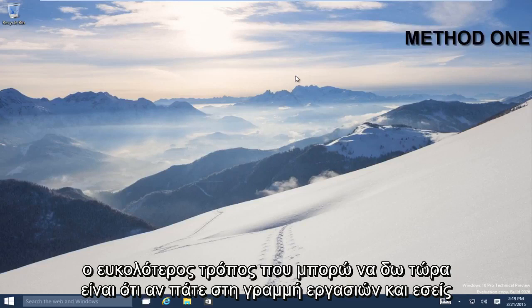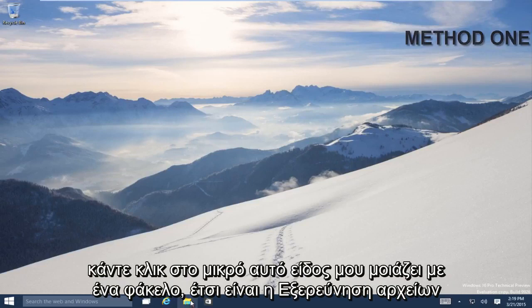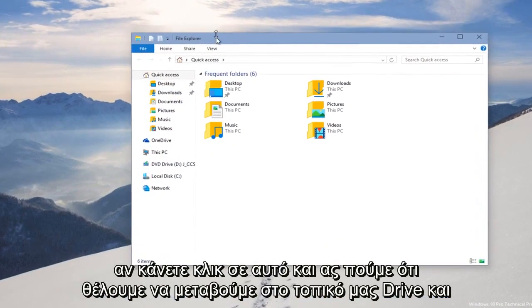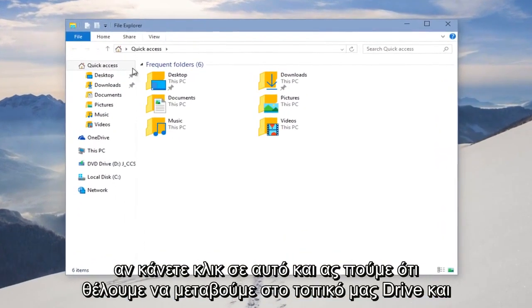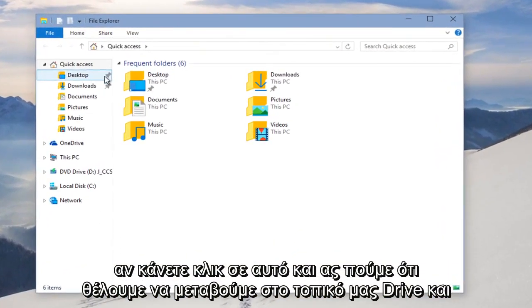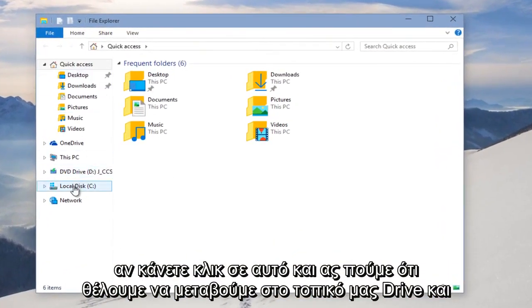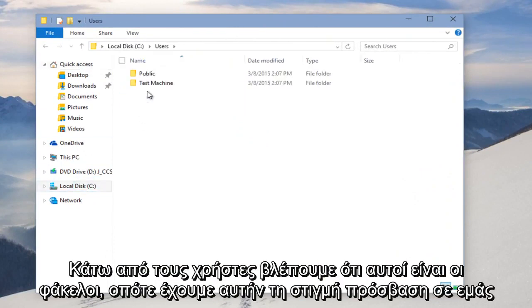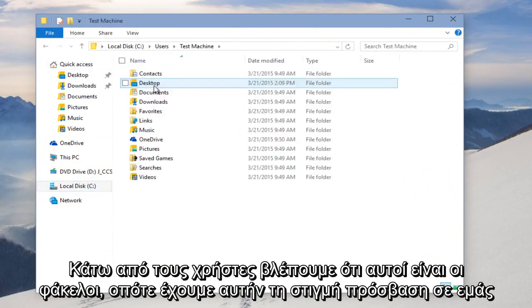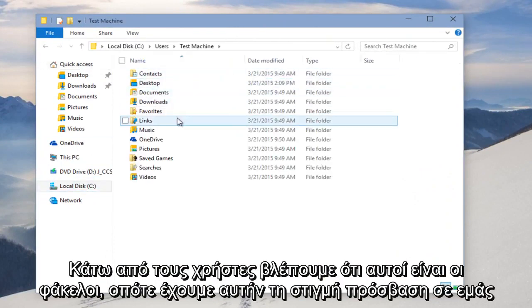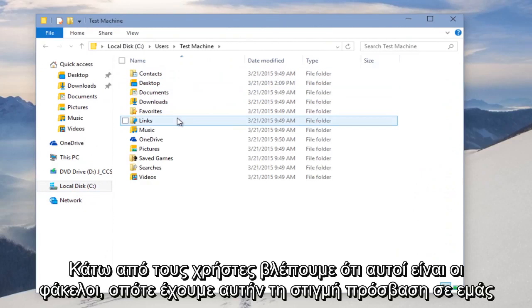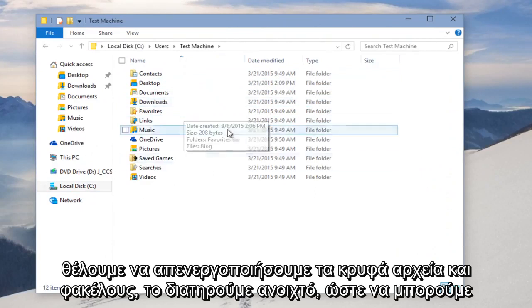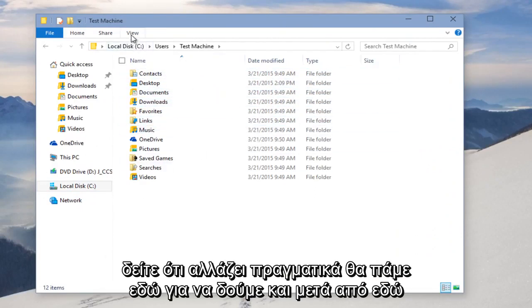The easiest way that I can see right now is if you go on the taskbar and click on this little icon that looks like a folder. This is File Explorer, so if you click on that and then let's say we want to go to our local drive and under Users, we see these are the folders that we currently have access to. If we want to show hidden files and folders, we're just keeping this open so we can see it actually changing.